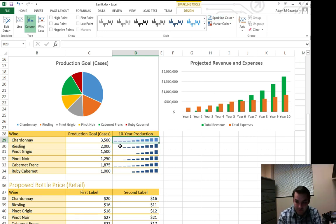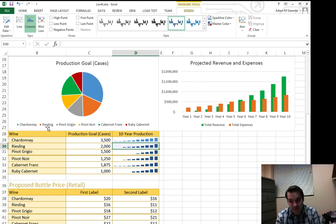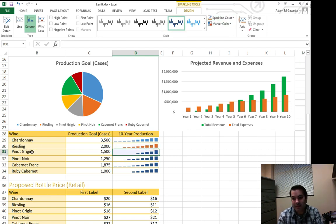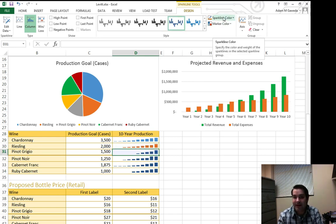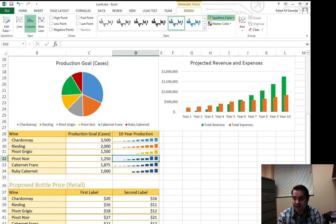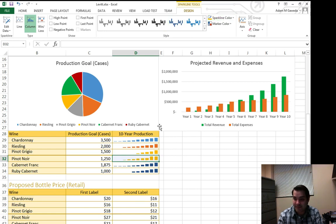And then we go to Riesling, Riesling was an orange, so we go here, orange. We go to Pinot Grigio, yeah, I'm not a wine guy as you can tell. Let's see, that is a yellow, boom. We go to the Pinot Noir, yes, I'm going to butcher all of these guys. That's actually the yellow, the Pinot Grigio was a gray.